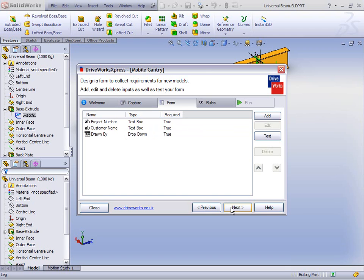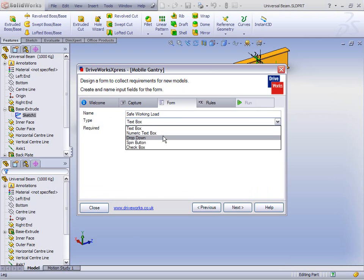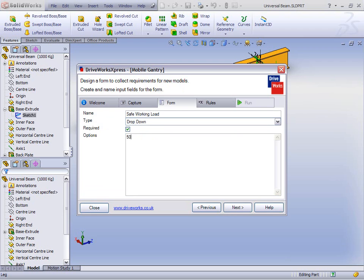Hitting Next, let's add some more inputs. The next one may be a drop-down as well — let's call it Safe Working Load, because that's the type of input we may want. Let's make it a drop-down so we're not having to type in specific values, and let's give the user three options: 500 kilograms, 1,000 kilograms, and 1,500 kilograms. And we're going to make this required.